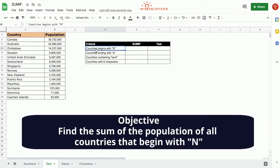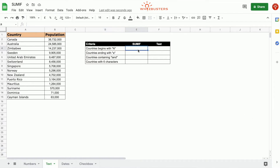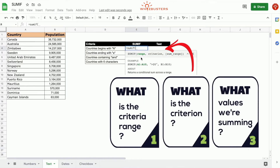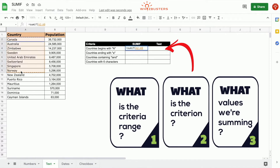In the first row, the objective is to find the sum of the population of all countries beginning with N. So if we type in equal SUMIF, the first parameter is the range which is tested against the criterion. Since the countries are being tested in this criterion, we should choose the range A2 to A15.